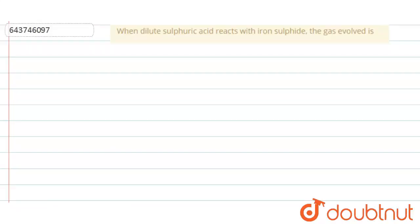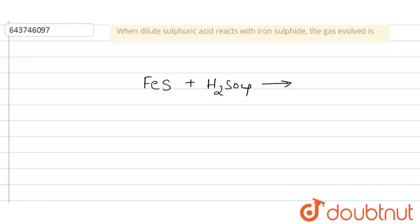When dilute sulfuric acid reacts with iron sulfide, a gas evolves. Let us write the equation: iron sulfide (FeS) on reaction with sulfuric acid (H₂SO₄) gives FeSO₄ plus H₂S. H₂S is the gas evolved.